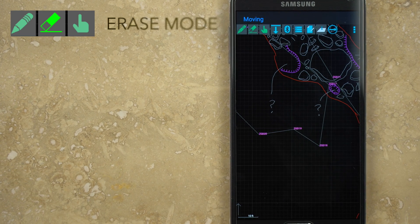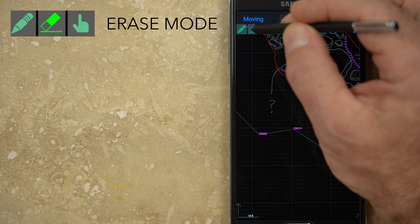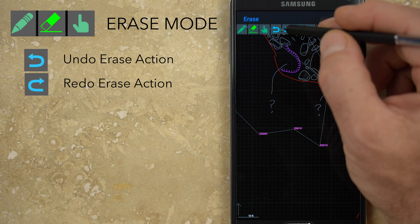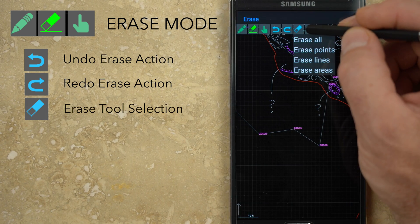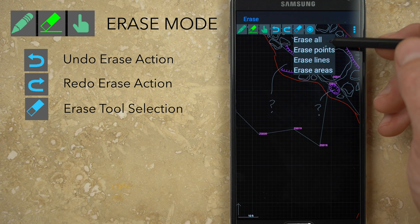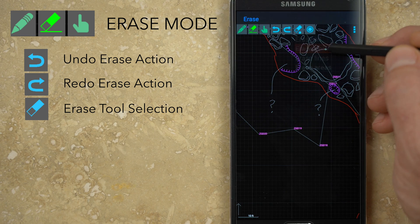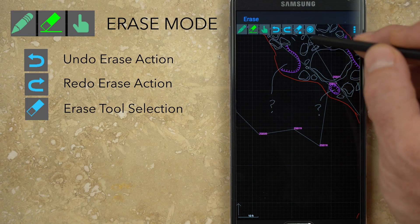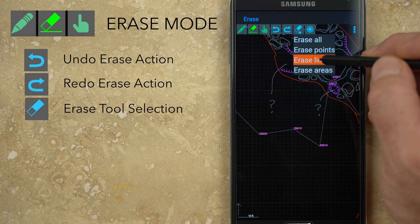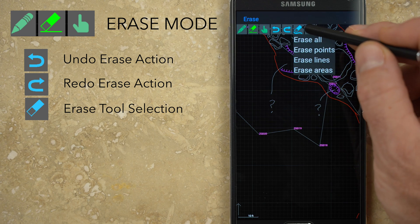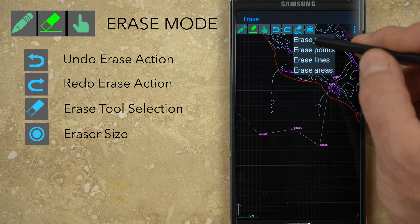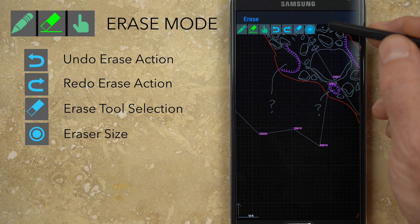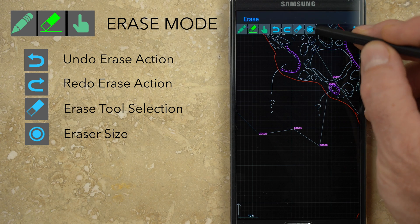Tapping the second green button will put you in erase mode. The undo and redo buttons are still available here. The blue eraser button allows you to select what types of objects can be erased: any object, only points, only lines, or only areas. You cannot erase survey shots or stations. The final button with the circle can be repeatedly tapped to make the eraser size small, medium, or large.